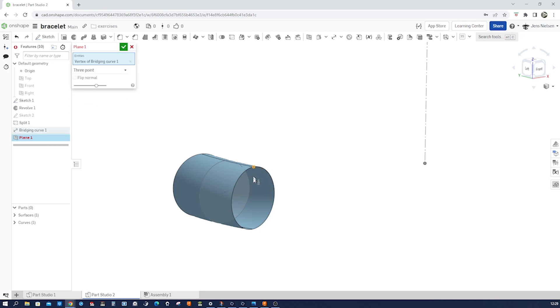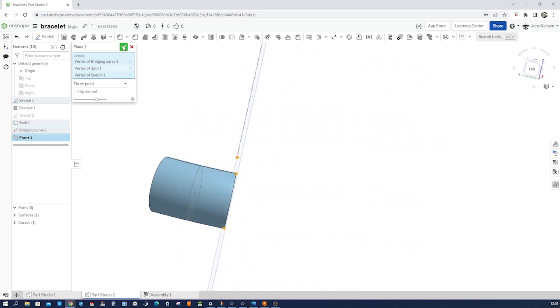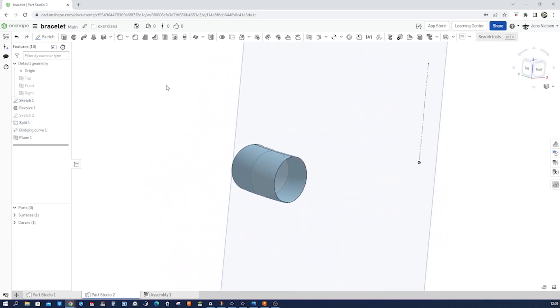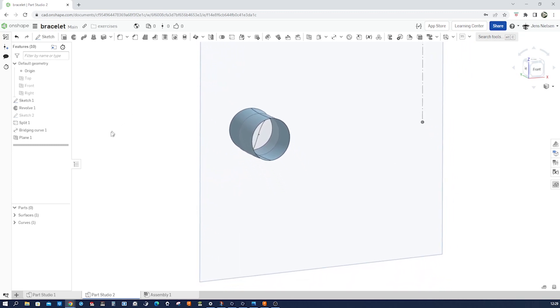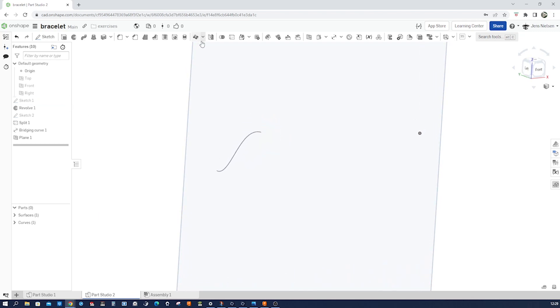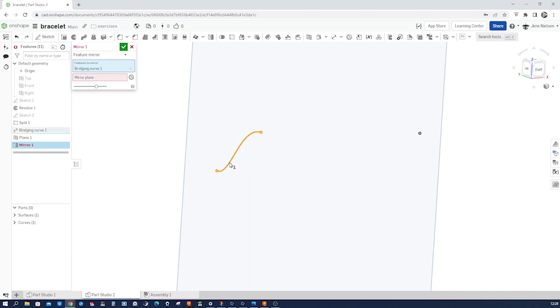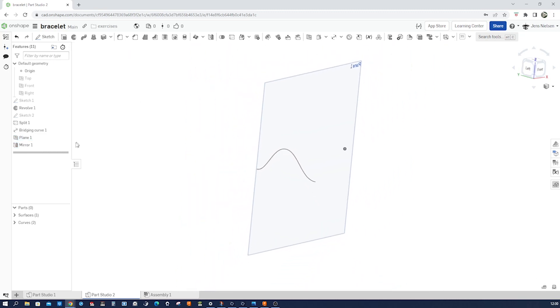And I will hide the surface for a moment and maybe sketch one. And now mirror a feature because our curve is a feature with that mirror plane. Hide that plane.